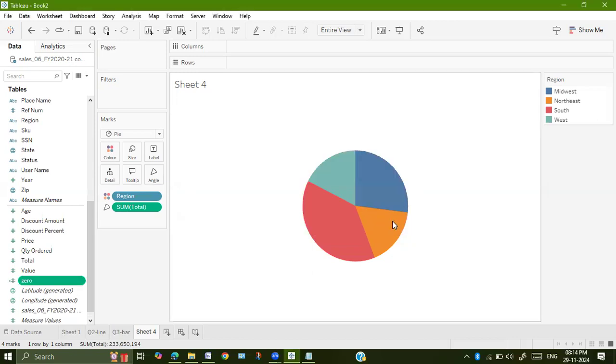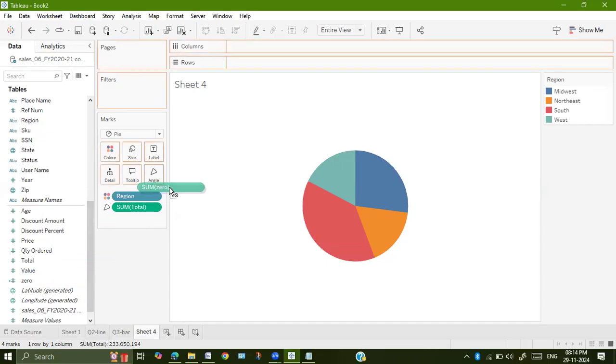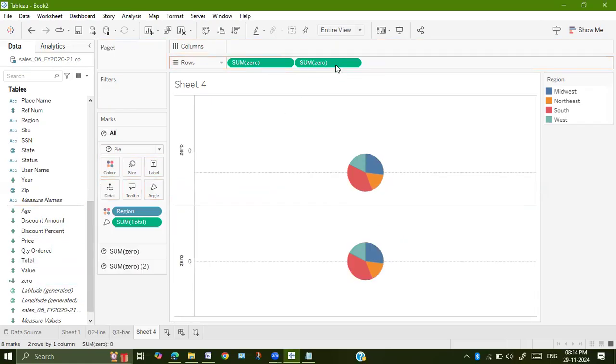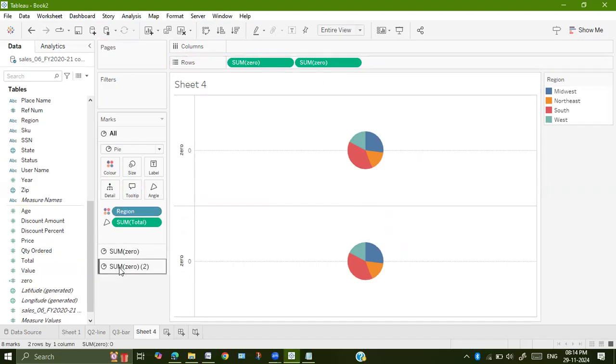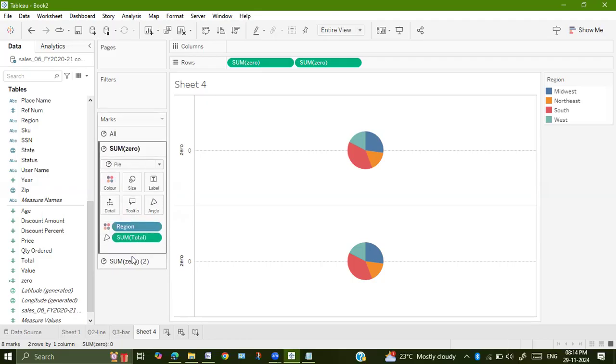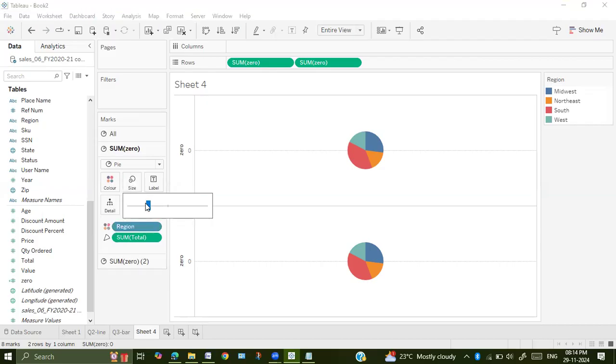You have to create a calculated field named as zero. Now you can see it has come onto my measures. Drag this particular zero axis calculated field onto row. You have to drag it twice so that two different graphs are created. In the marks card, whenever you create it first time, it takes sum of zero. Whenever you created it second time, it takes sum of zero of two. Go to first chart and increase the size of the pie chart.